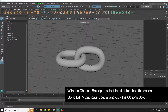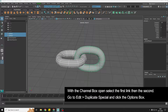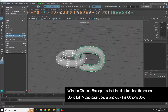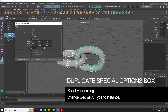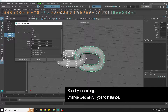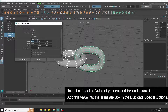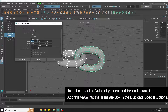With our channel box open I'm going to select the first and second links and go to Edit, Duplicate Special, and open the options. Reset the settings and then change the geometry type to Instance. I'm going to use Translate X — which will make my chain go along this way — and take this value and double it, which gives us the amount we want to translate both links together.